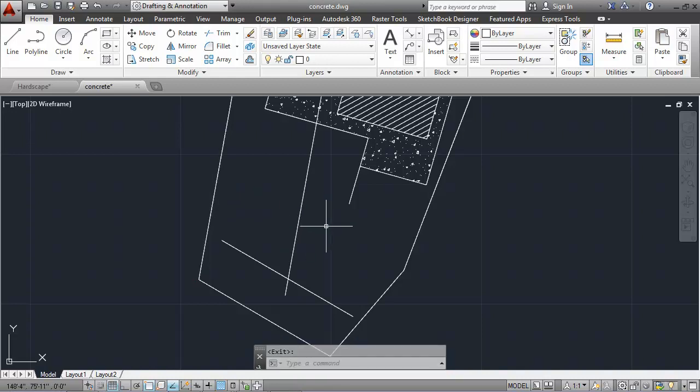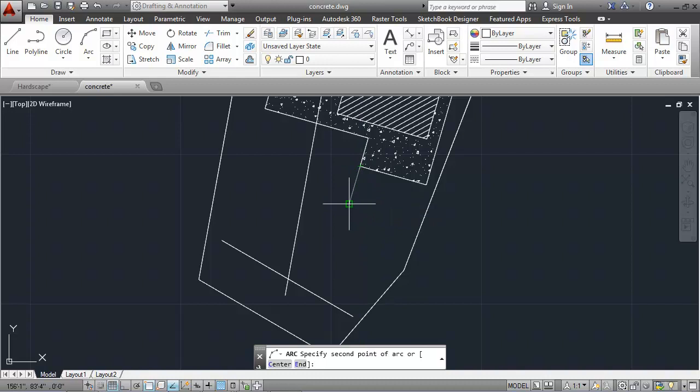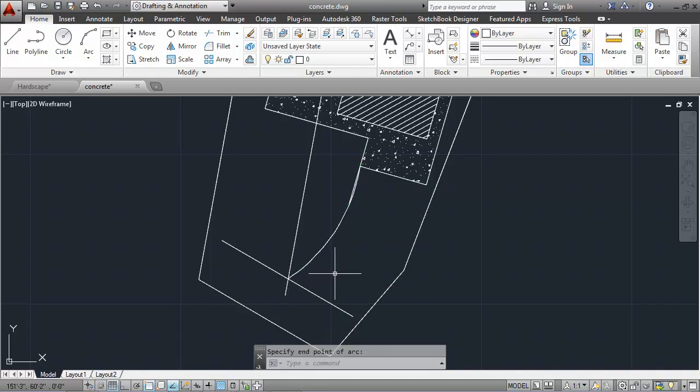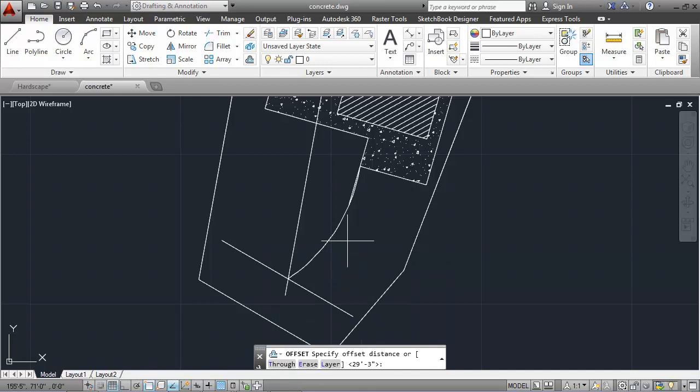Now I can use a three point arc to create the beginning of this walkway. There's my first, second, and third points. And then again, I can offset that walkway by 4 feet.